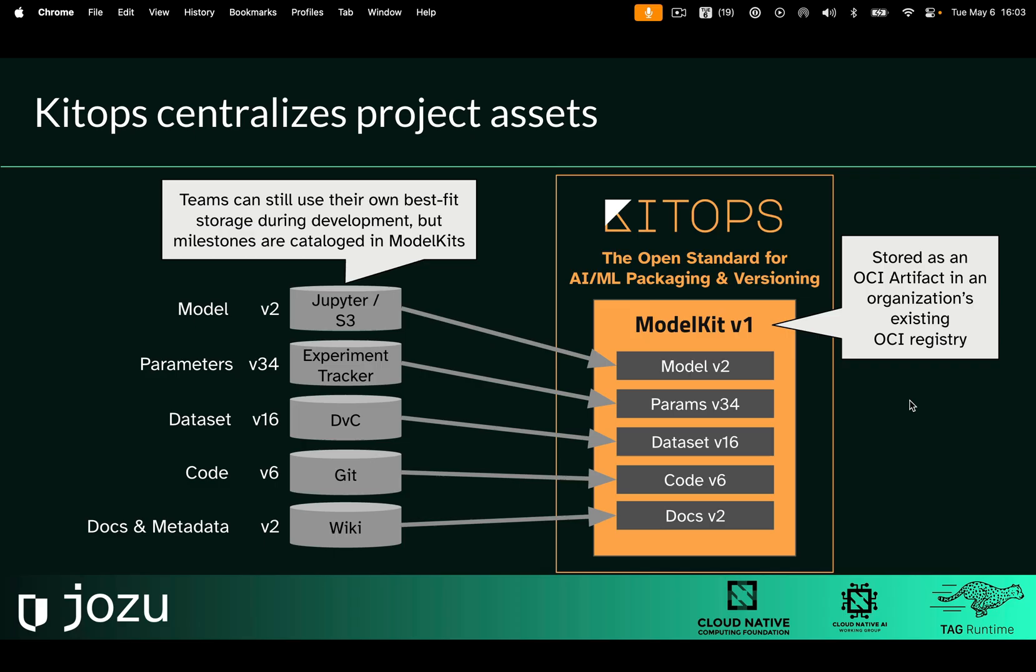KitOps centralizes project assets at milestones. You still use your own best-fit storage solutions during development, for example, Jupyter Notebooks or MLflow, weights and biases, Git for code.